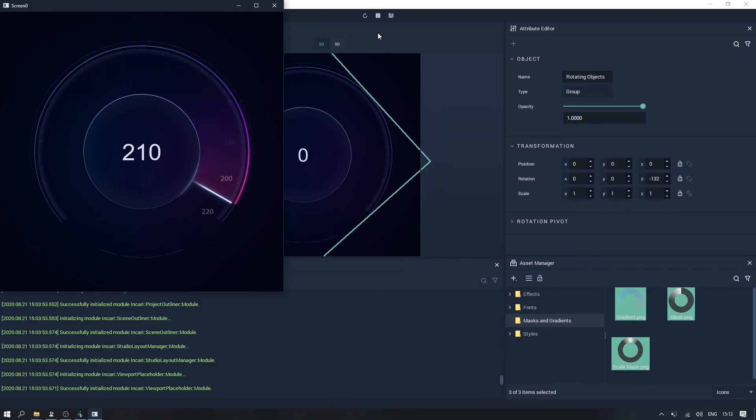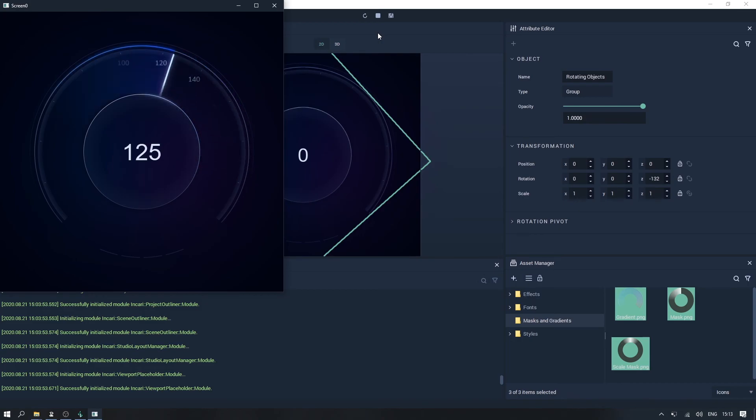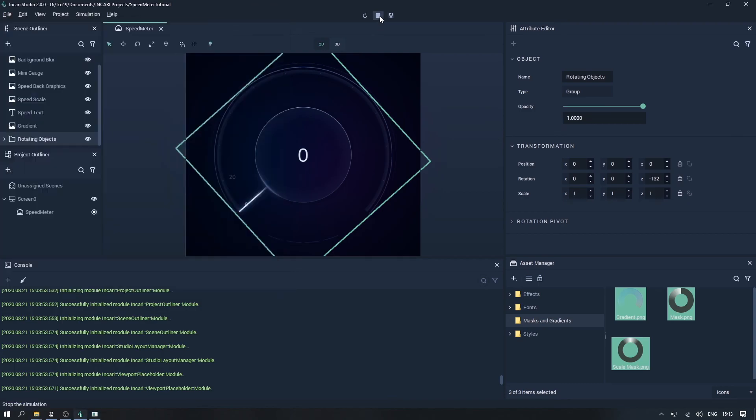So that's all for the interactive elements of the speed meter. In the next videos, we'll be adding some more cosmetic effects, to help improve the style of the speed meter, and introduce some more advanced functionality.